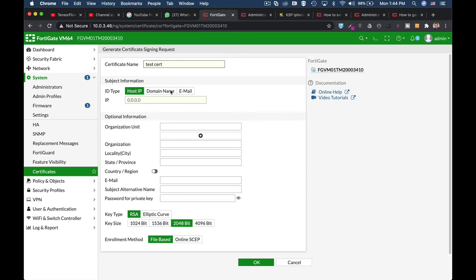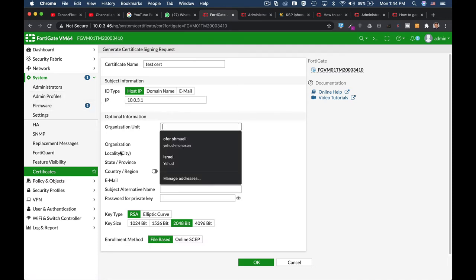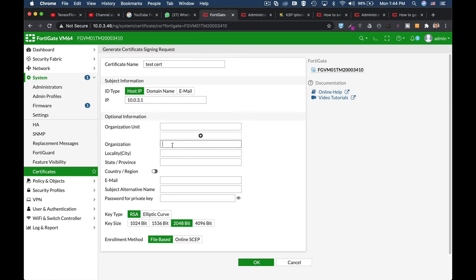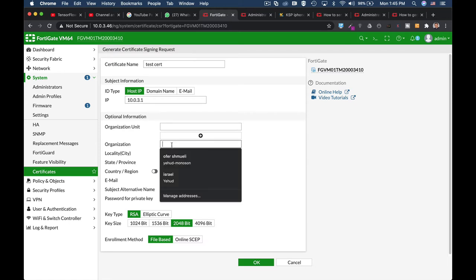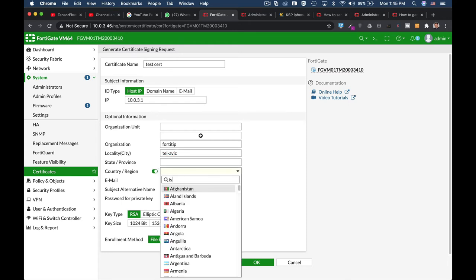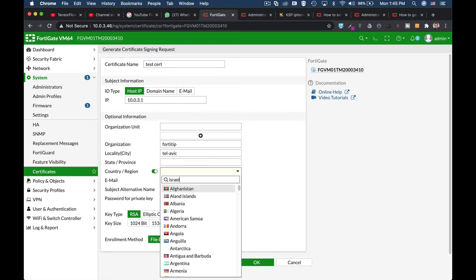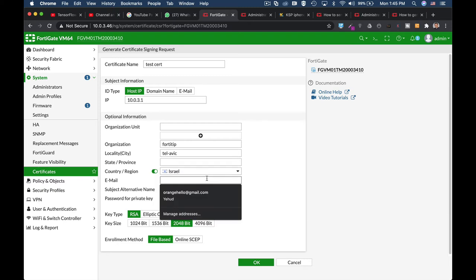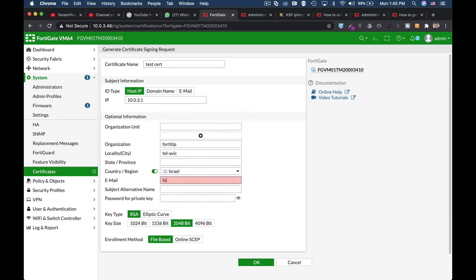Let's name it TestCert. Enter your IP. I will use my private IP, but you will use your public IP or your FQDN. Organization unit, organization name itself. Let's just name it FortiTip. Locality, city, I will use Tel Aviv. Country, region, let's use Israel. Email, I will use FortiGateGuru at gmail.com.